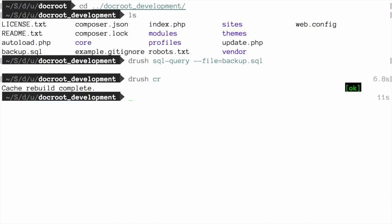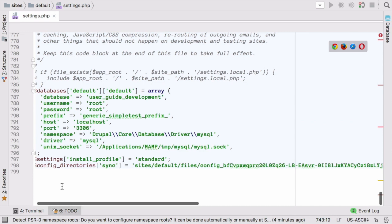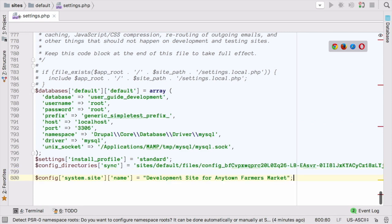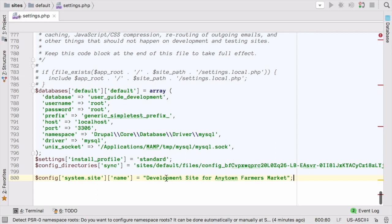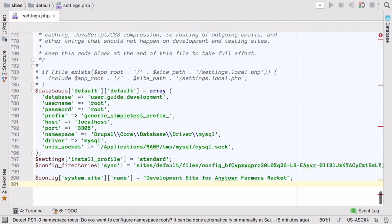If your development and live sites need to have different configuration, then you need to use configuration overrides in your settings.php file. In my settings.php file, as an example, I'm going to override the system site name and change the title or name of my site to development site for Any Town Farmer's Market. The config variable will help you maintain override values separately from the standard configuration data. This change will only be reflected on the development site where this modified settings.php file is used.